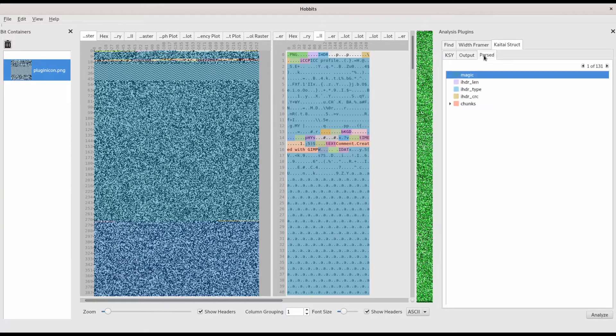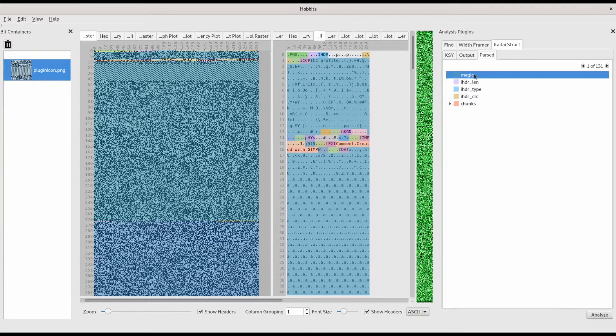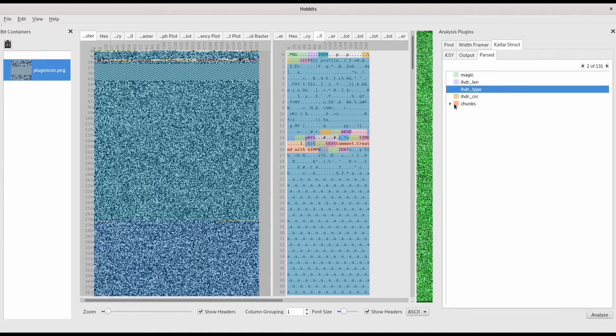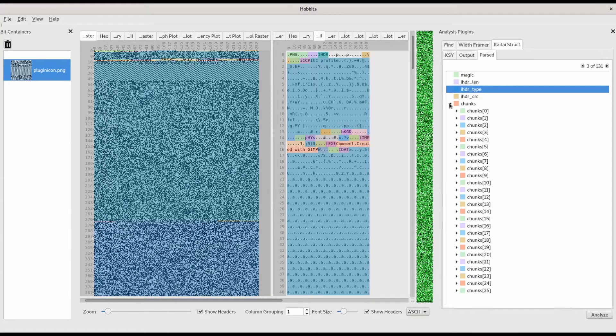In the Parse tab, there's a breakdown of the different components and subcomponents of your data, as categorized by KyTai. Clicking on a component will highlight it in the display and navigate to it.